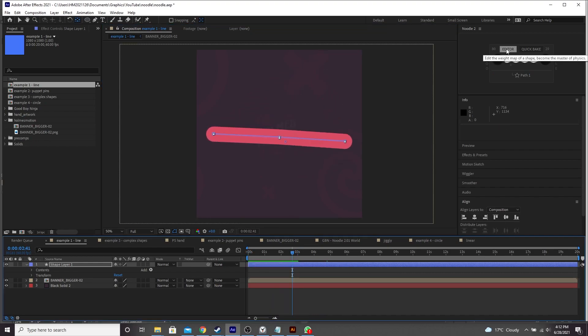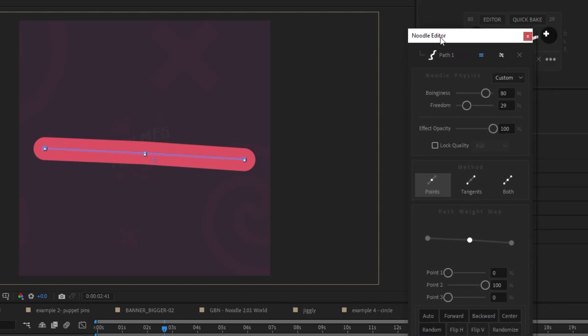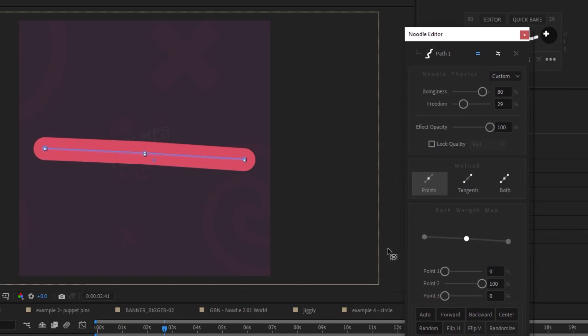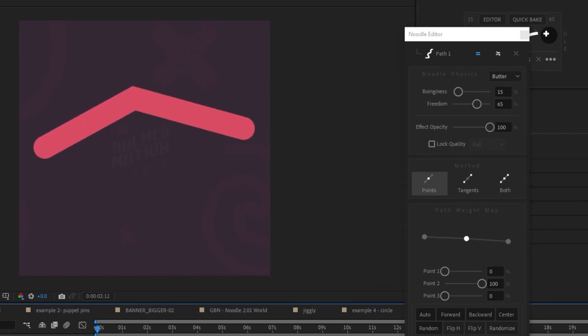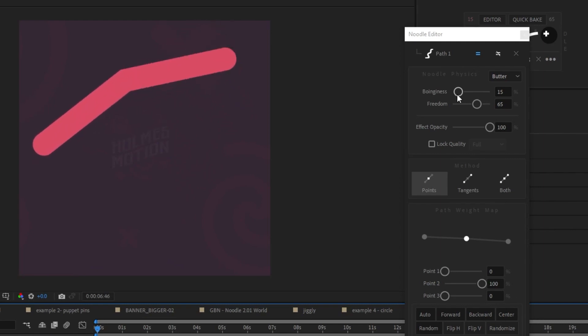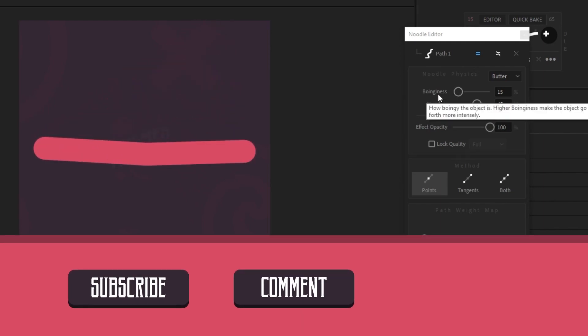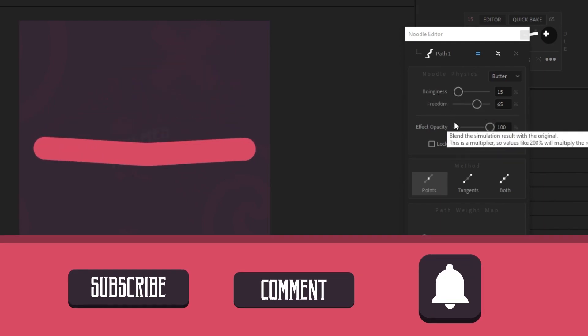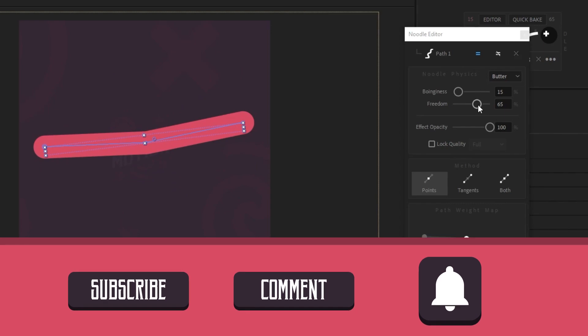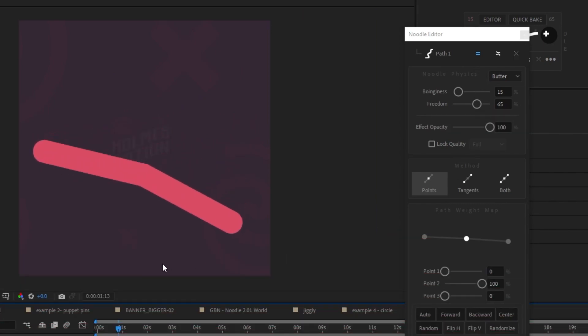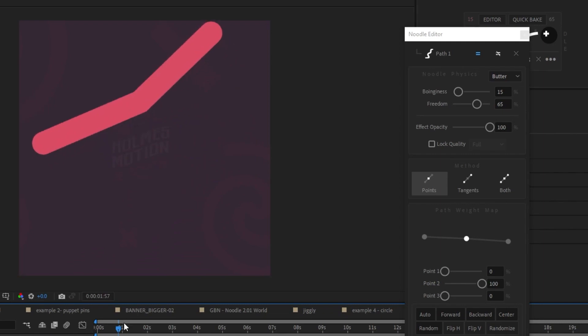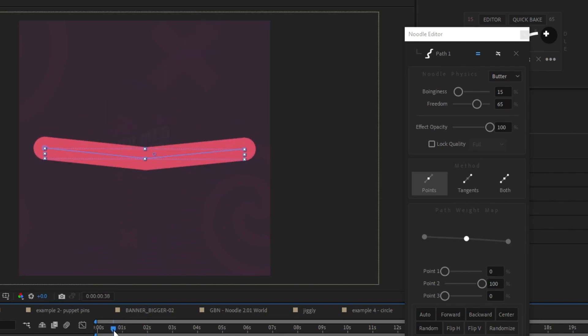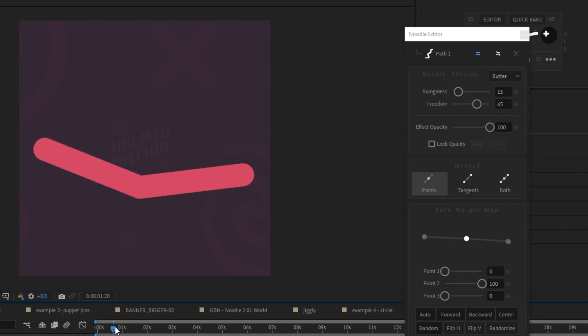You can also press this editor button here. And in here we have a bunch of options. First off, you can choose a physics preset. Let's go for butter. So what this has done, this butter preset, is it's lowered the boinginess, which is a scientific term, and it's increased the freedom. And I think what that means is that it's lowered the frequency, essentially, of the bounce of the wiggle. But it's increased the kind of distance that the point can travel.